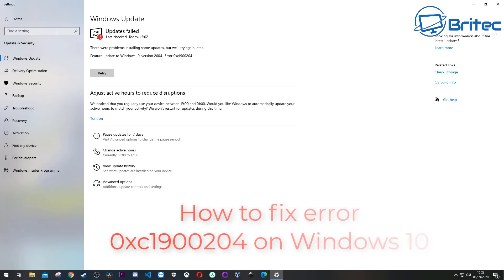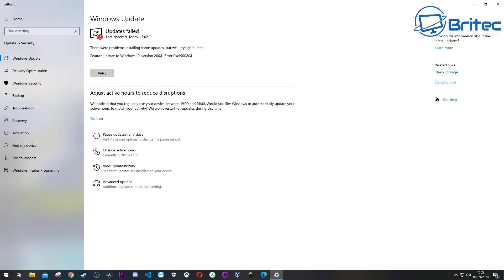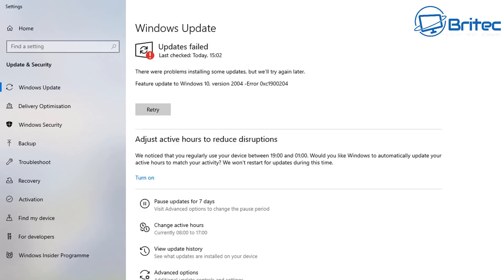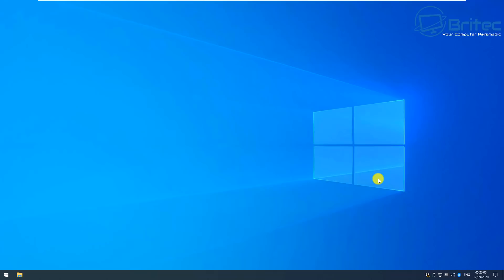What you guys got another video here for you on how to fix error 0xc1900204. Now this is a Windows update error when you're trying to update to Windows 10 version 2004 and you receive that error message. I want to show you a bunch of things that you can try to rectify this problem. There's quite a few different problems that cause this error and let's go through some of these in this video. In no particular order, I'm just going to show you a bunch of things that you can try here.